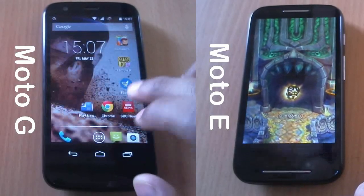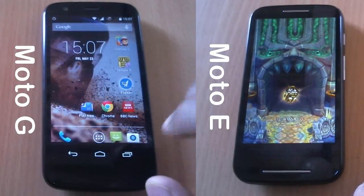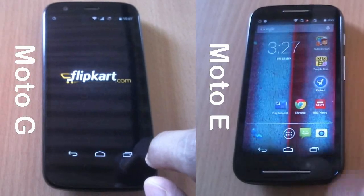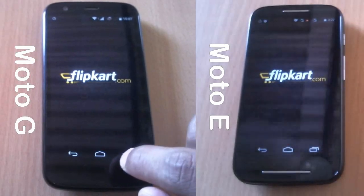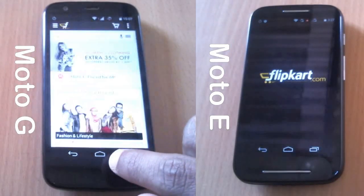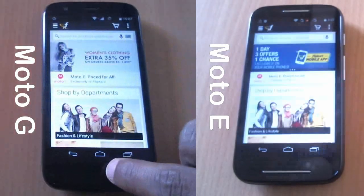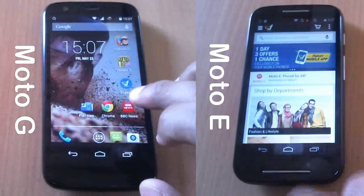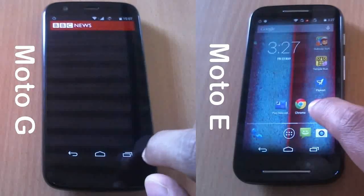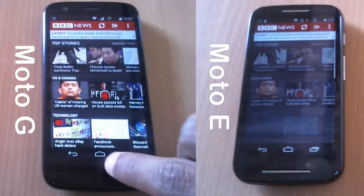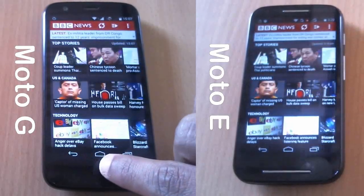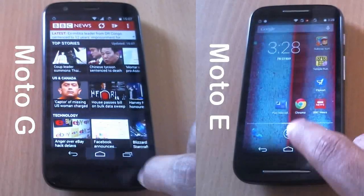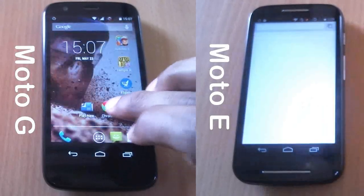Let's launch Flipkart on Moto G followed by Moto E. Moto E is catching up with Moto G — and yes, it has. Let's see what happens with the BBC News application. Moto E has completed loading it faster, so let's go to Chrome.